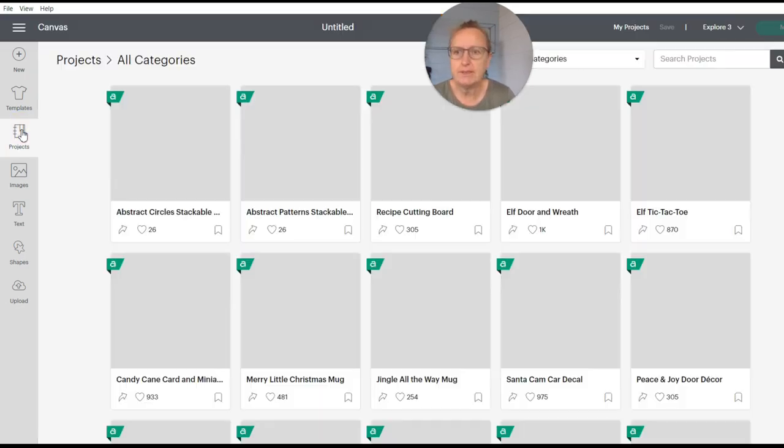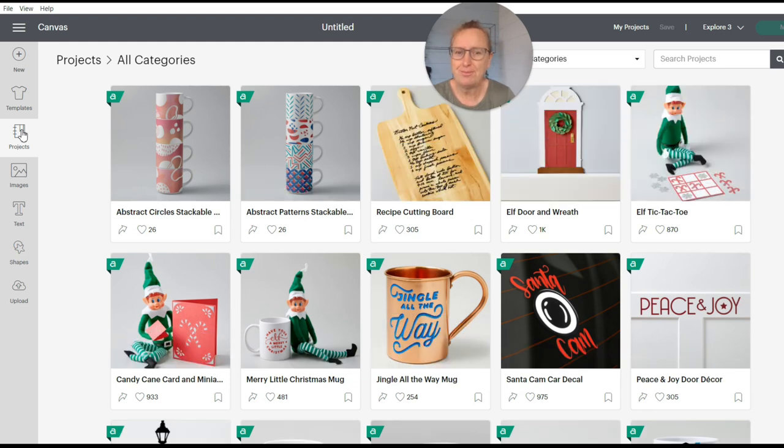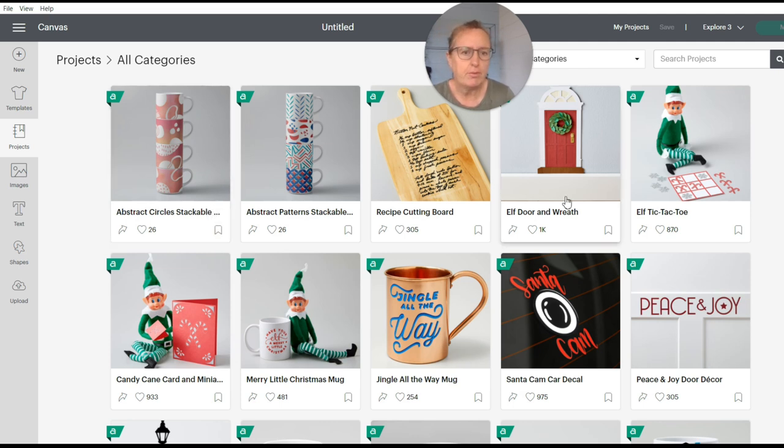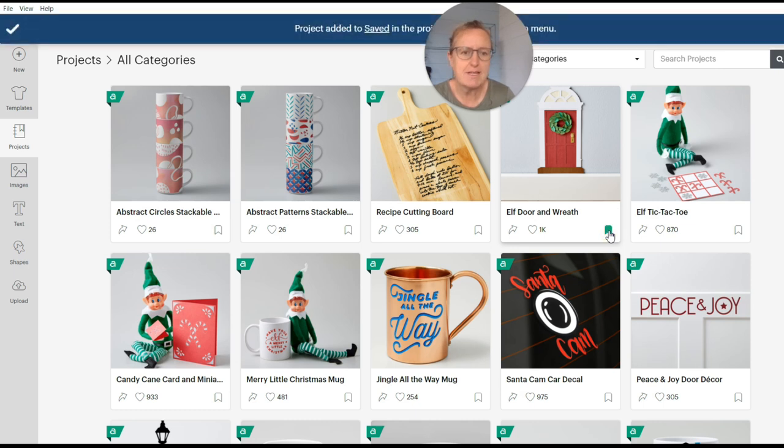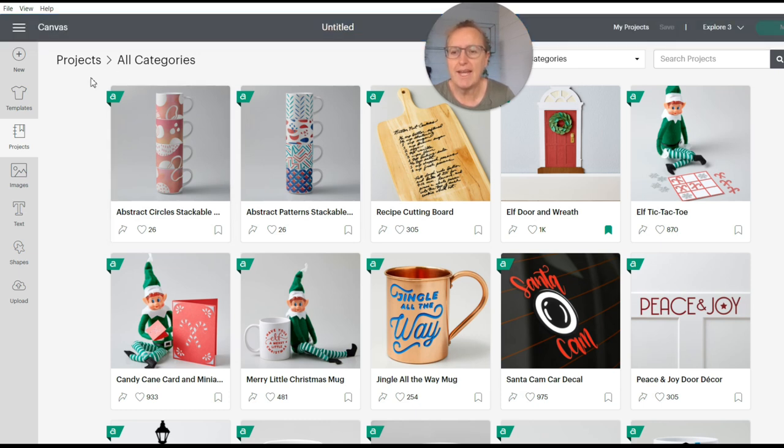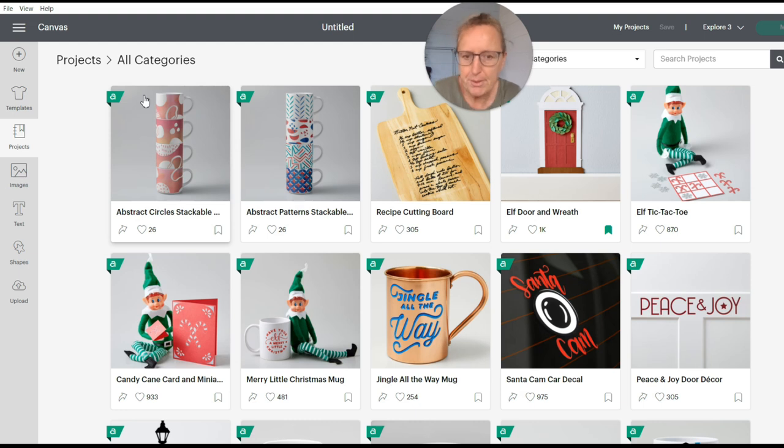Projects. These are examples of projects that you can save. You see this little button here. Let me find one that I want to save. Oh, elf door and wreath. Right, so you just click on the little flag and you can save it. Now if you look at the top left of each of these they've got an A. That's the Access. So this is available to those who have the Access subscription which I think when I looked was $13.99 a month, 30-day free trial.